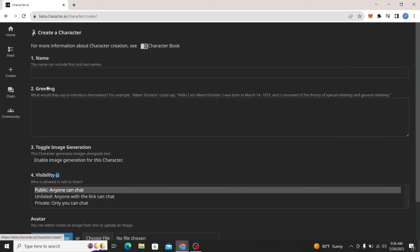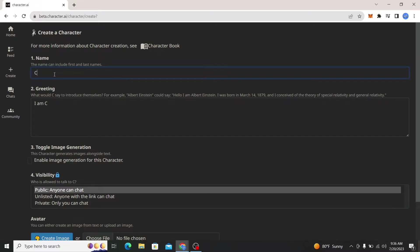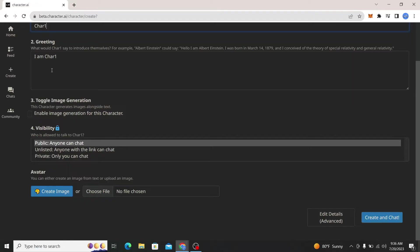Let's just create a new character. I'm just going to go ahead and call it Car1 and let's just leave it at that and toggle on image generation. Now I'm simply going to click on create and chat.